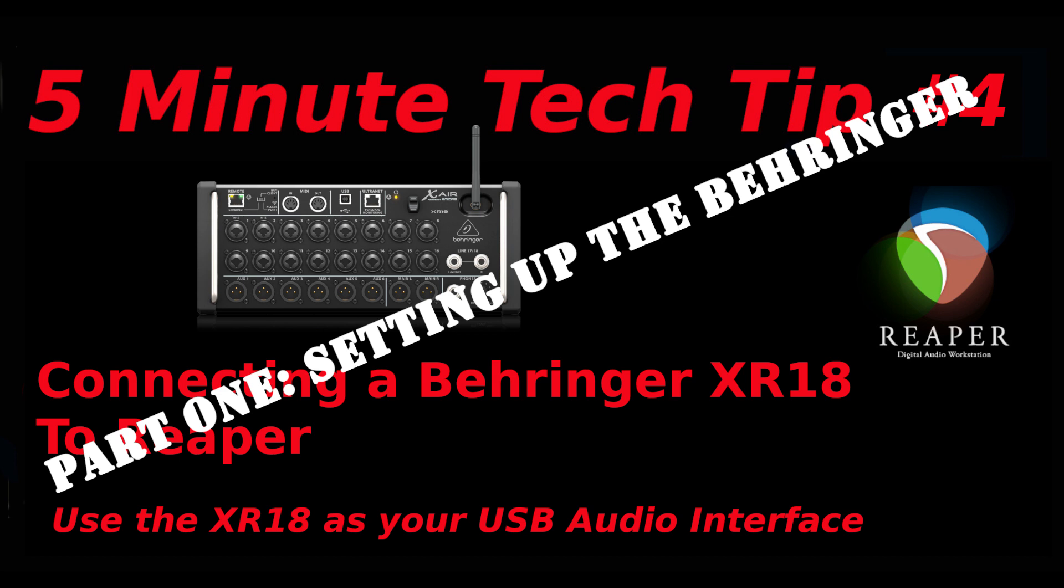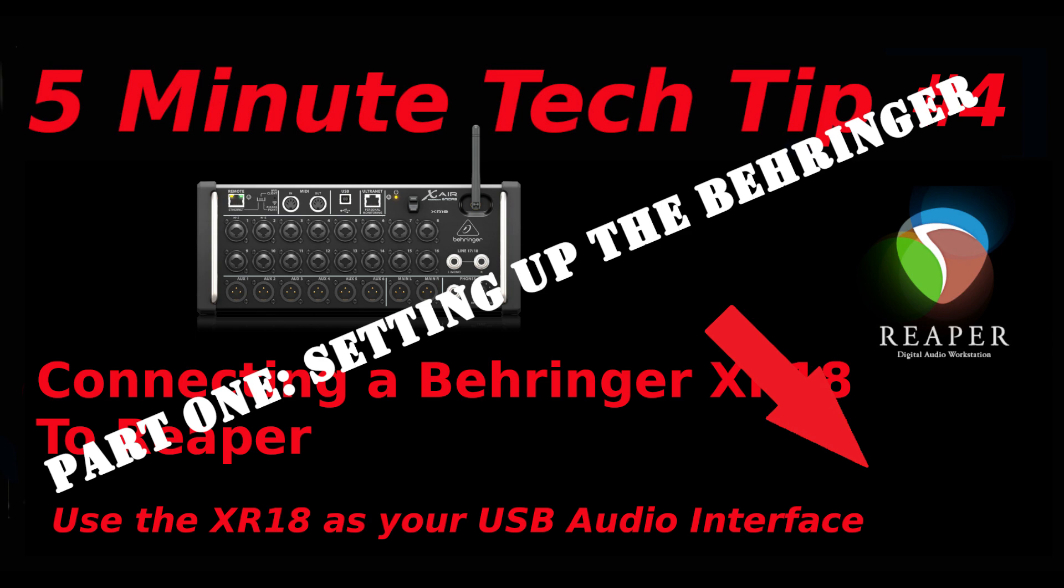Hello and welcome to the channel. This episode will walk you through the steps to get your XR-18 ready to connect to Reaper. If you like this kind of info, please subscribe and hit like below.